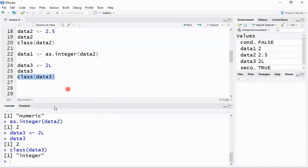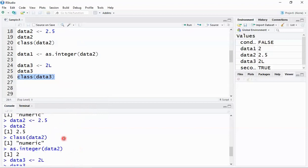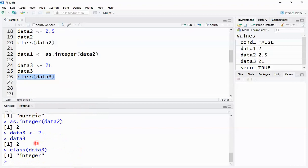The class comes back as integer. So by default, a plain number is numeric — if you specifically need an integer type you must add the suffix 'L' to the value.